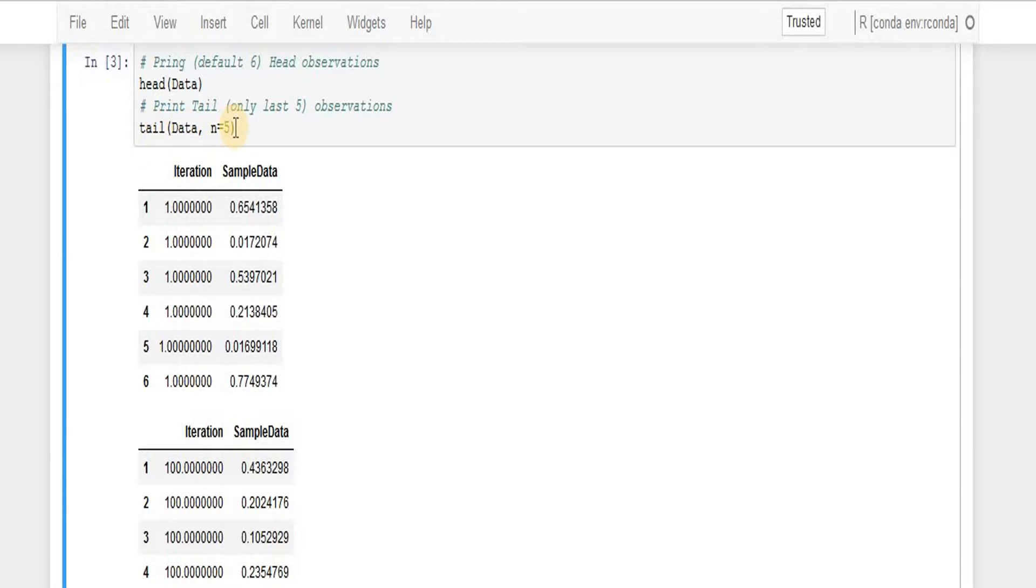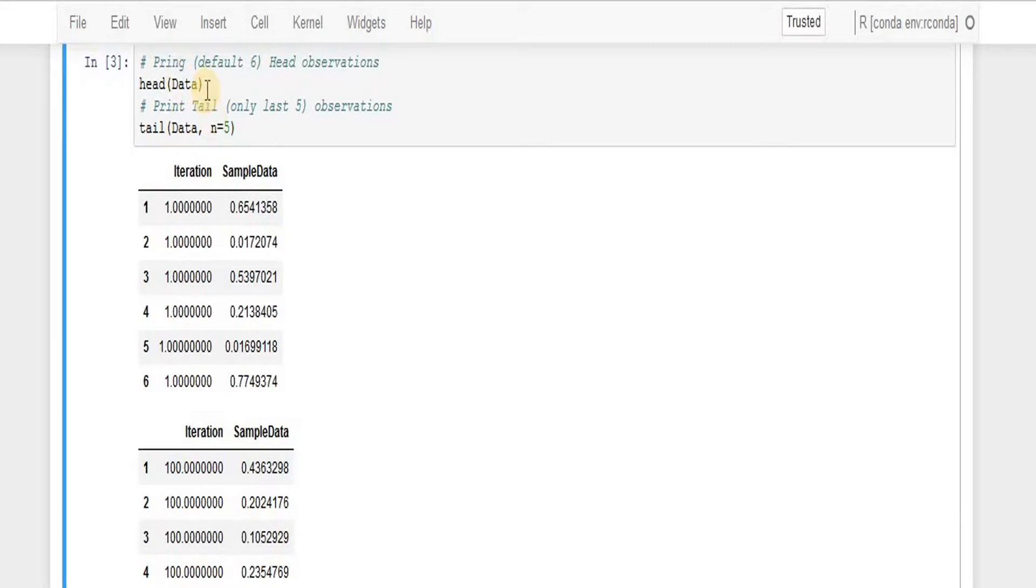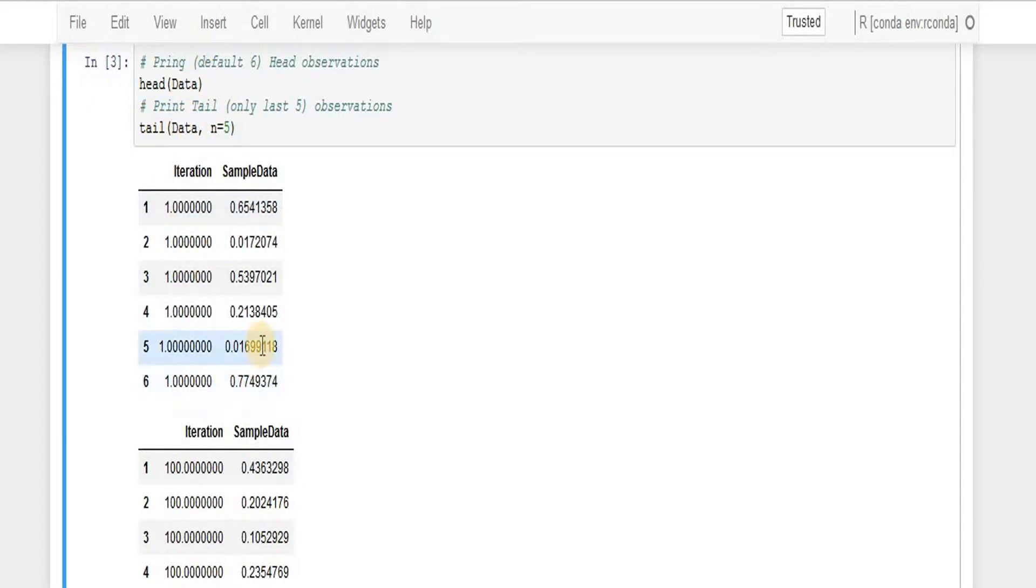Instead of typing two times, I should have a function which takes the data set, takes the information like how many number of rows you want from head and how many number of rows you want from the tail, and prints the results depending upon the passed on information.